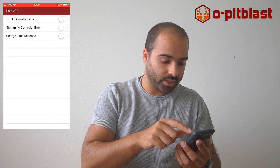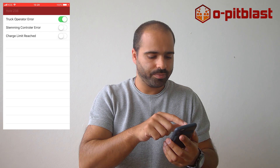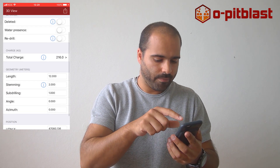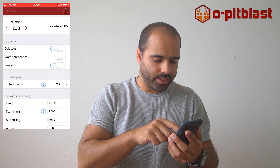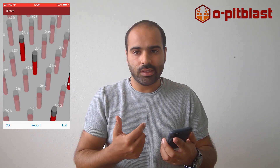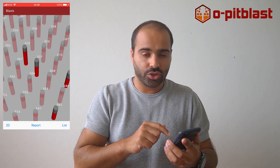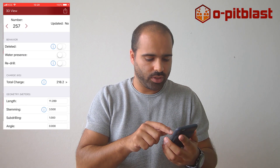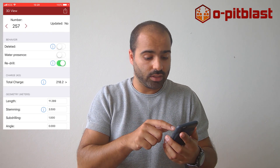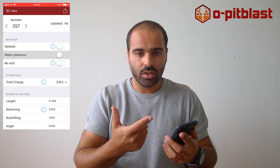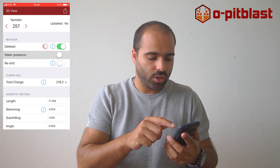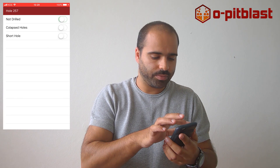I can explain why I put such a small stemming — for example, there was a haul truck operator issue. I can even warn and inform that a hole was not charged; for example, the hole was not charged and was deleted. I can explain why — if it was not drilled or if it was collapsed.